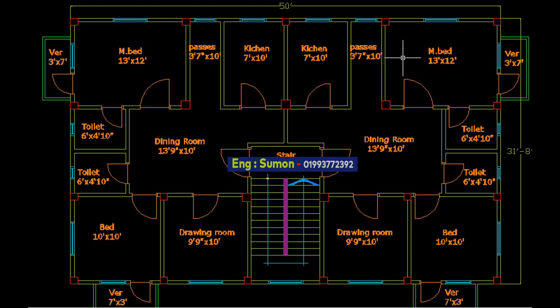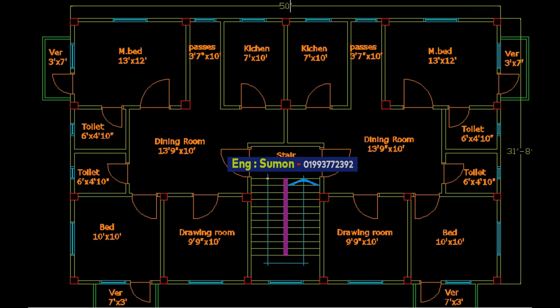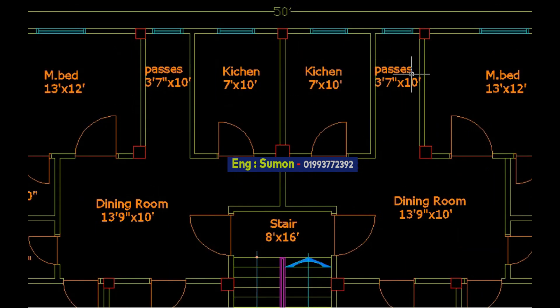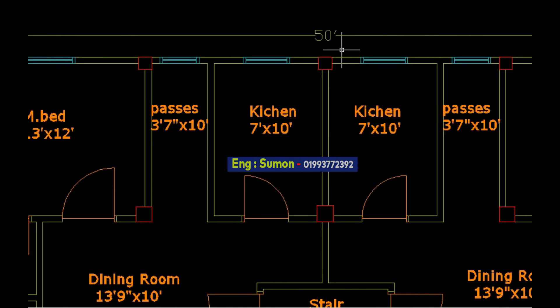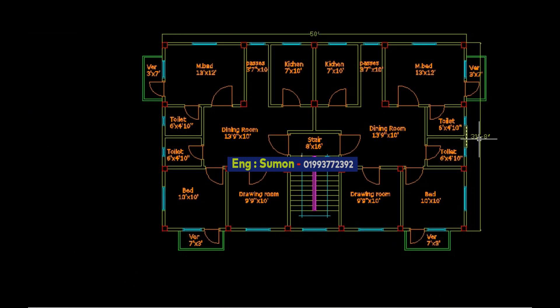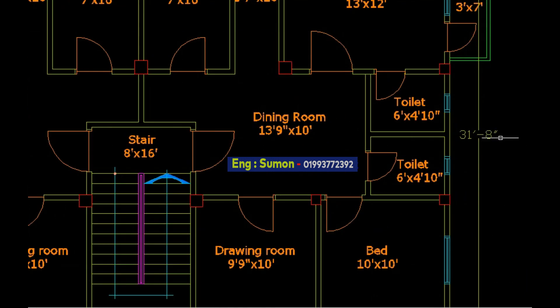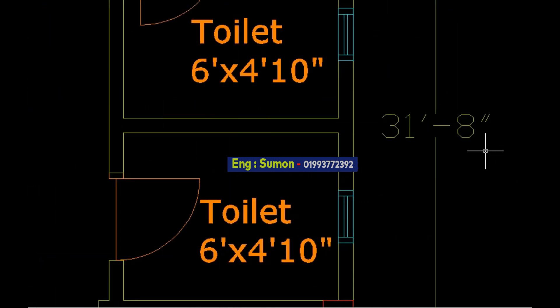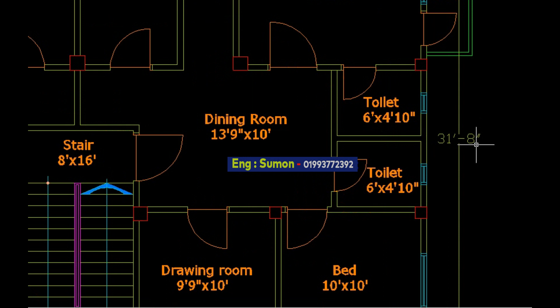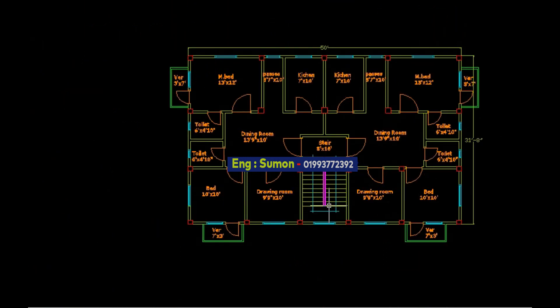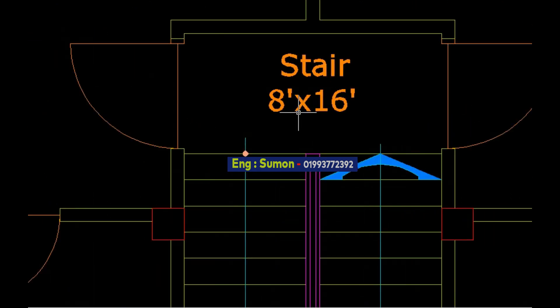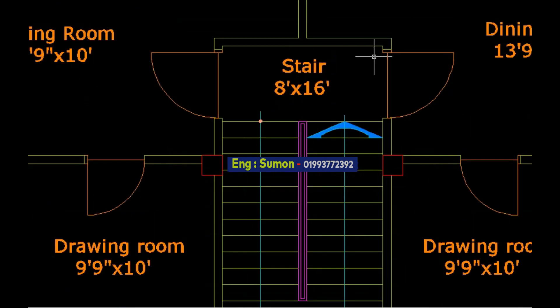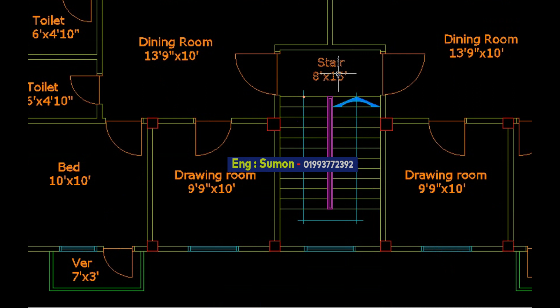This is a 2 unit residential building. The total length is 15 feet and total breadth 31 feet 80. This is the midpoint. The stair size is 8 feet breadth and 16 feet length.